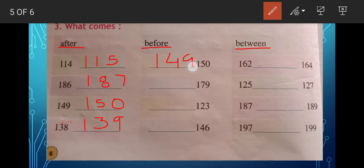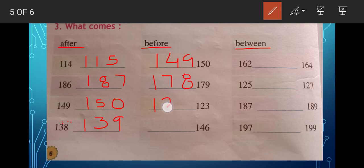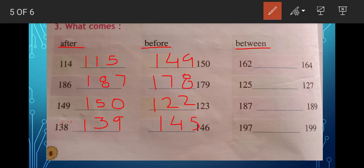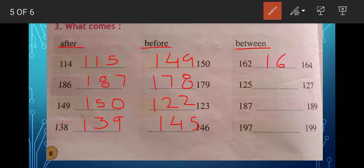For 'what comes before': before 150 is 149. Before 179 — before nine is eight, so 178. Before 123 it will be 122. Before 146 it will be 145. We have now done 'after' and 'before.'